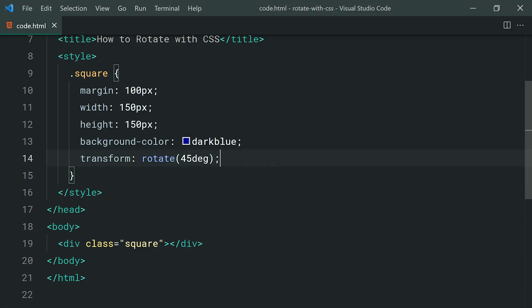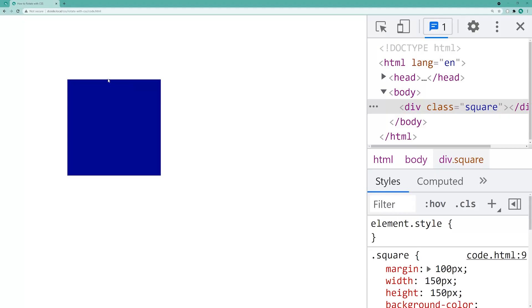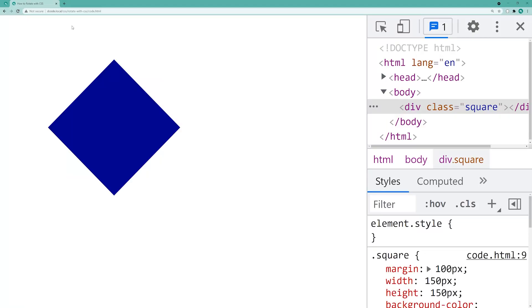If I save this here and go back in the browser and I refresh, we have a 45 degree rotation on that square. So pretty straightforward so far.